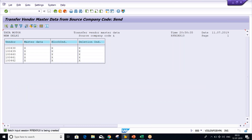The batch input session is being created. Here certain code is automatically assigned by SAP — if you want to change the name, you can change it to whatever desired name you want. Now the batch input session has been created. Where will you find those batch input sessions? You have to use transaction code SM35.